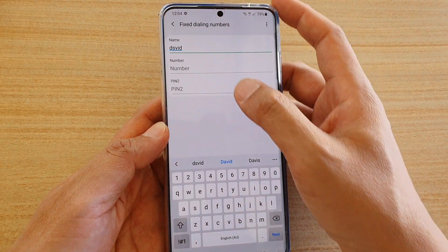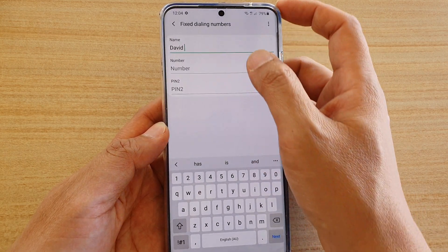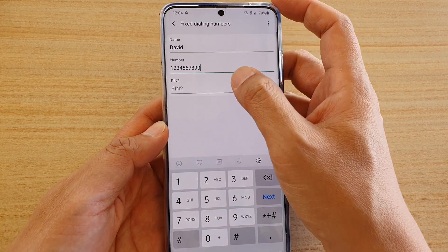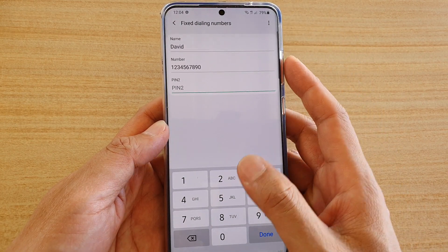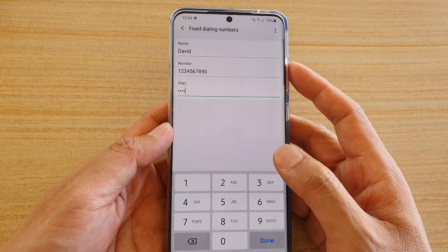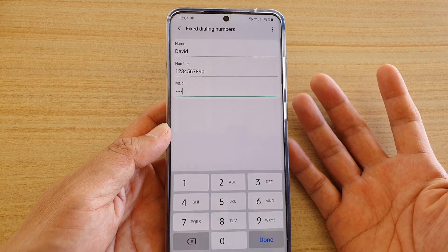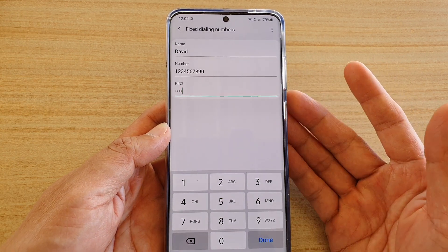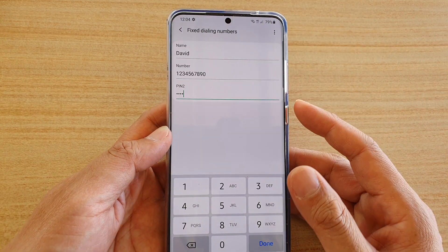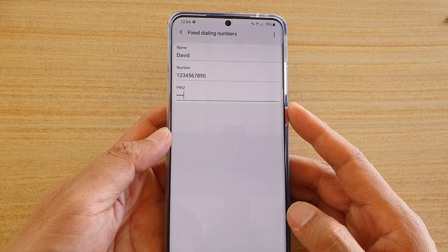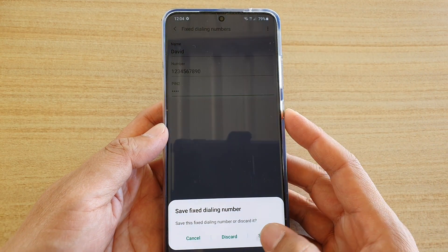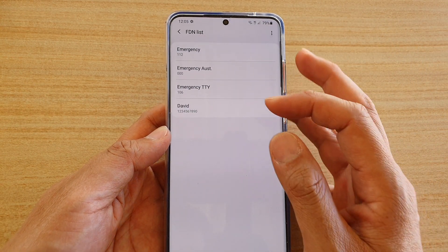In here, enter the name — for example, David — and put in the number. Then enter PIN 2, which is the default. You can put in your own PIN; the PIN has to be the password that you have set previously. Then tap on Done, tap the back key, and then Save.